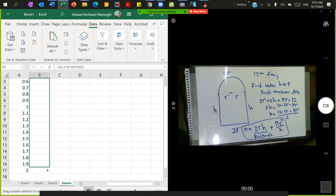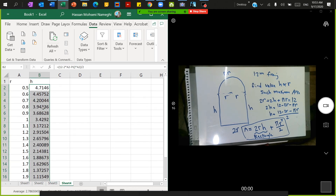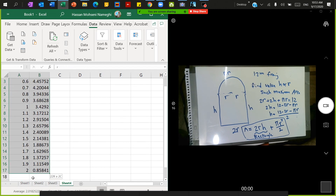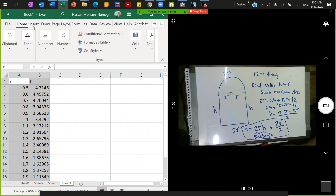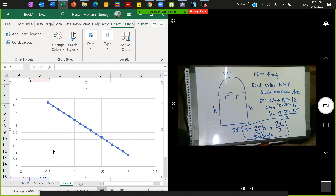Remember, the whole perimeter is 12 meters of frame. If I plot r versus h as a scatter plot — going to Insert and selecting Scatter — you can see that when r = 0.5, h ≈ 4.5, giving a very narrow, tall window. As r increases, the window gets wider but shorter.